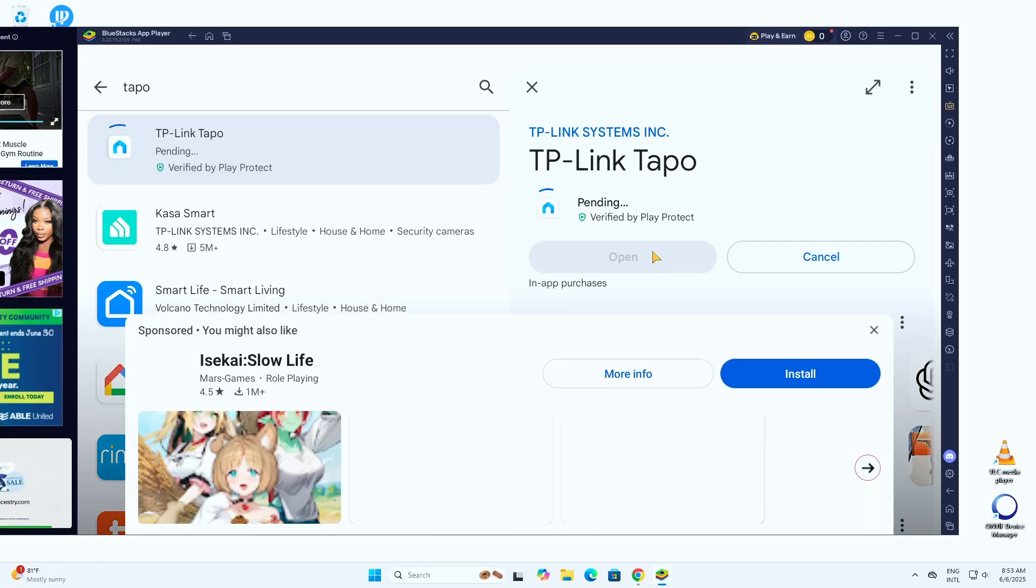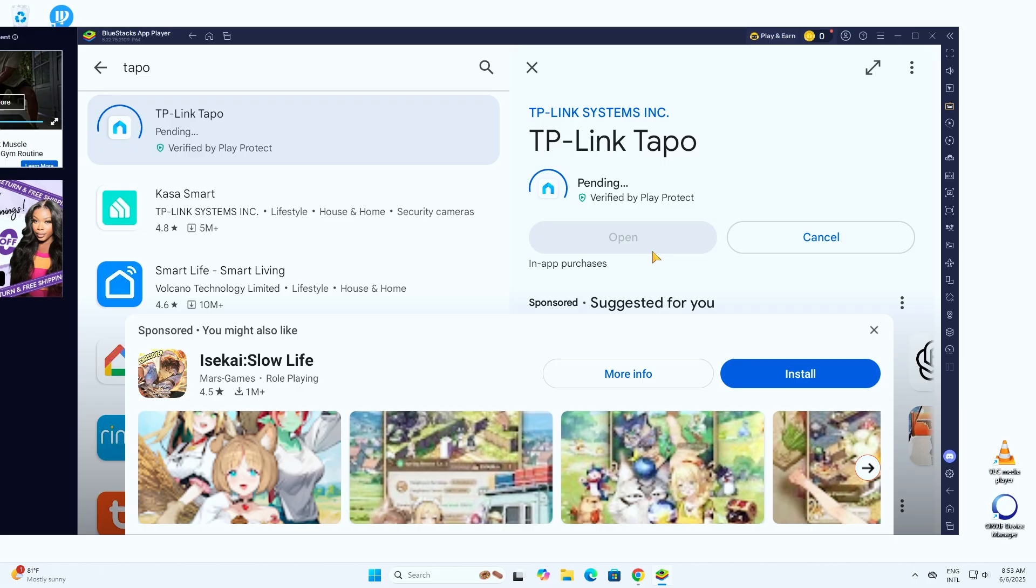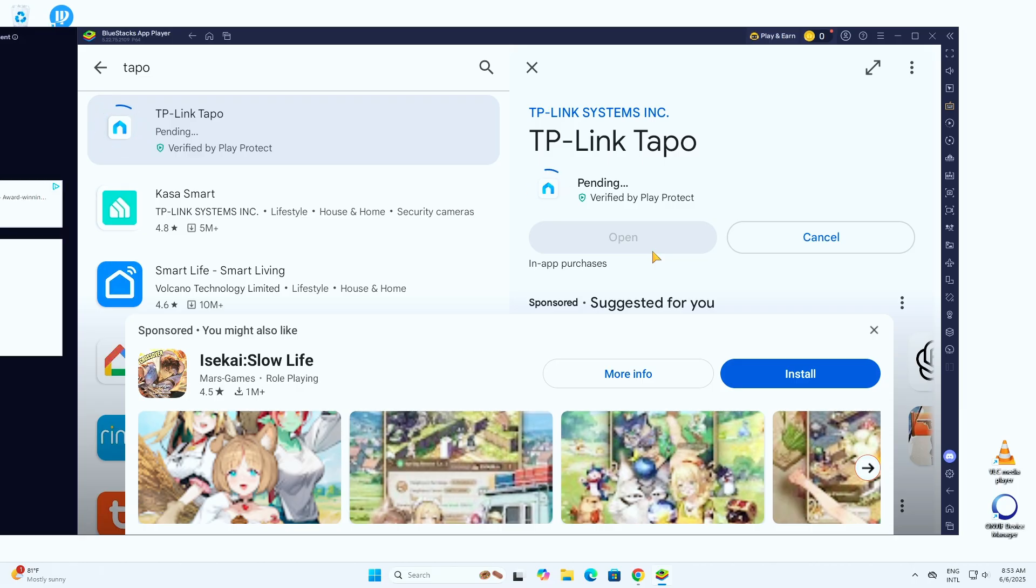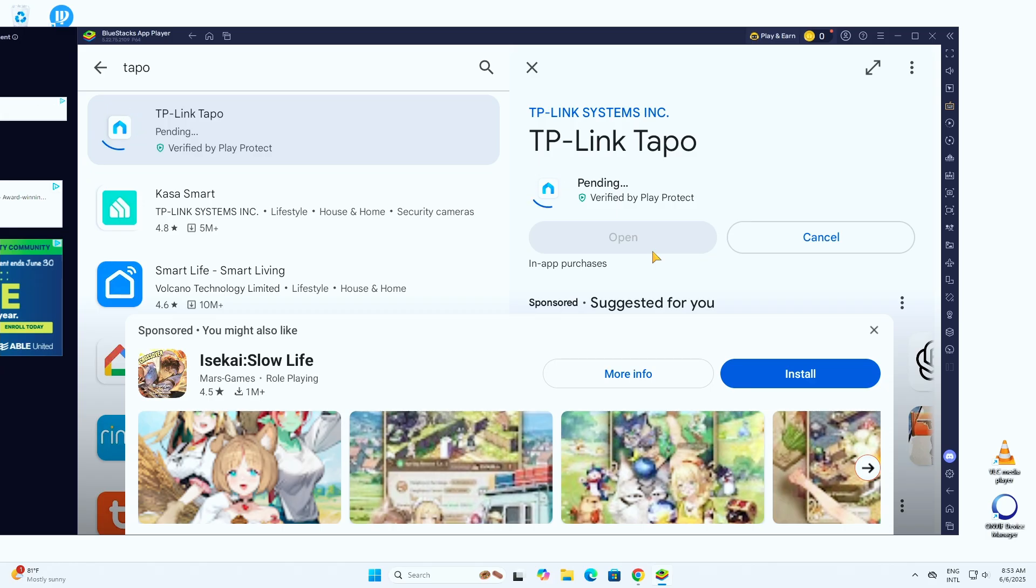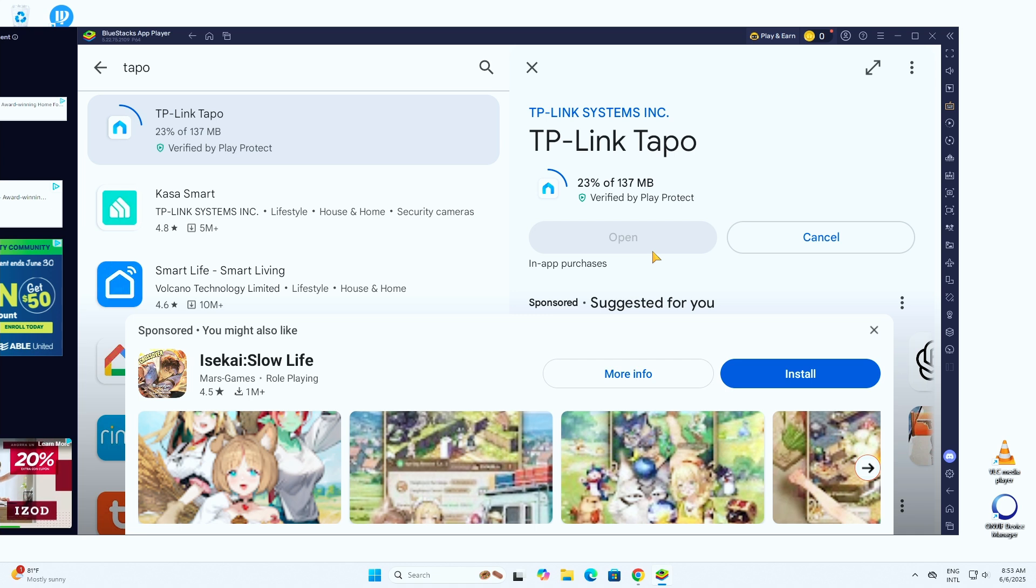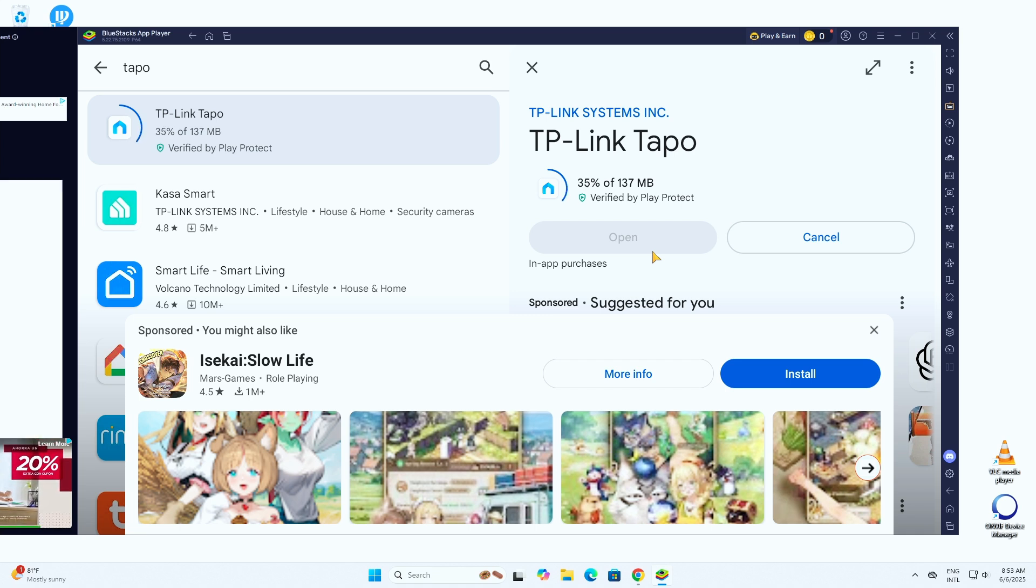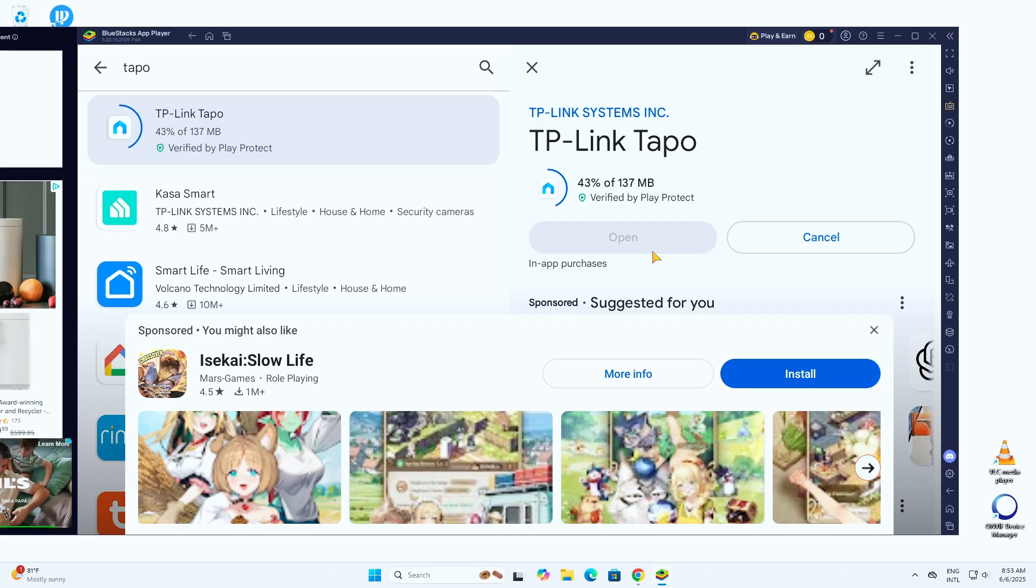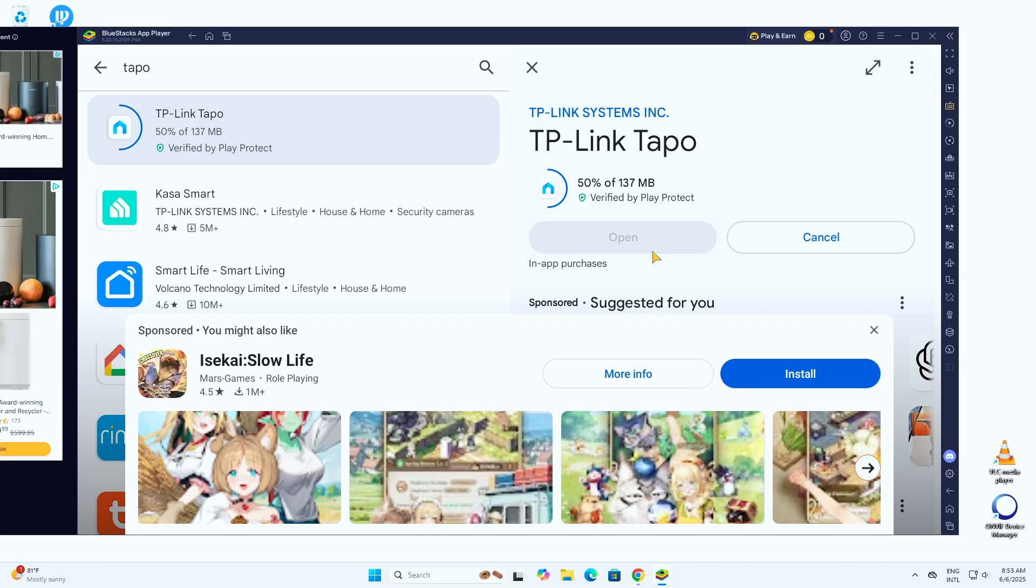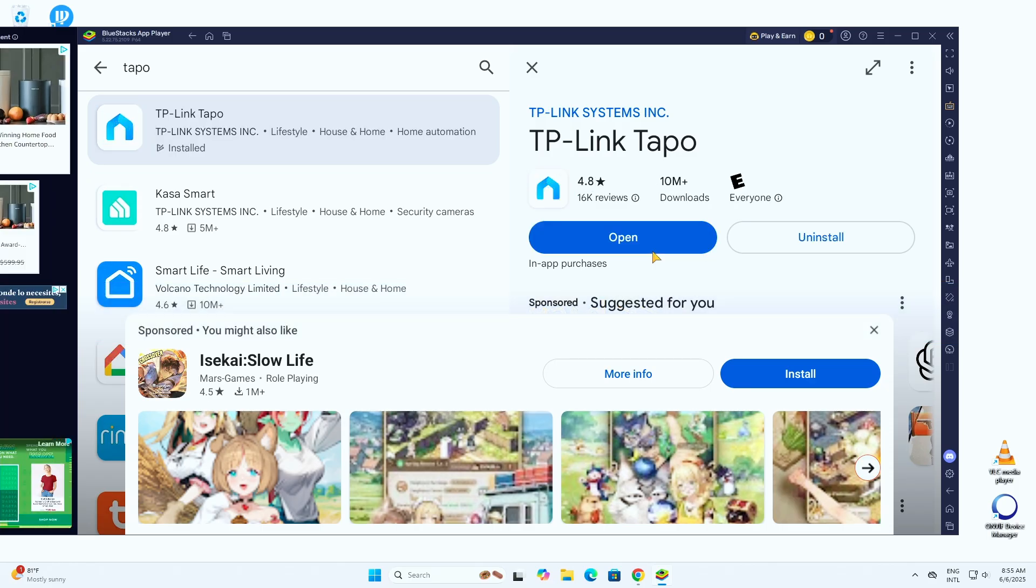There we go. And then it's going to ask you for your Google account to use here the installation. There we go. You just need to wait for the installation. And just remember, if you don't have an account yet, it's going to ask for your account. So just log in with your account to use the Google Play.